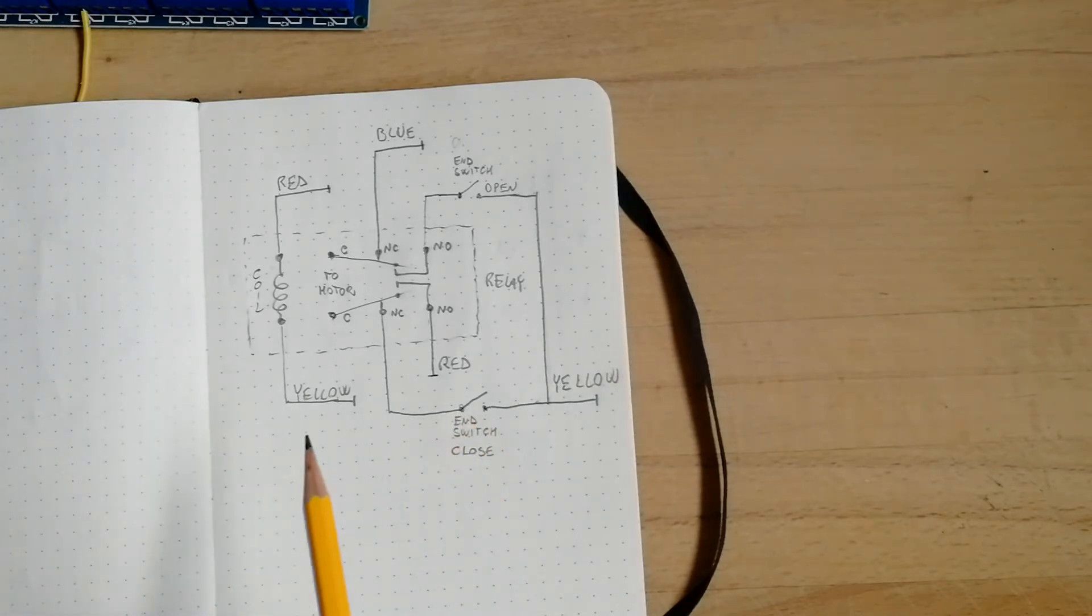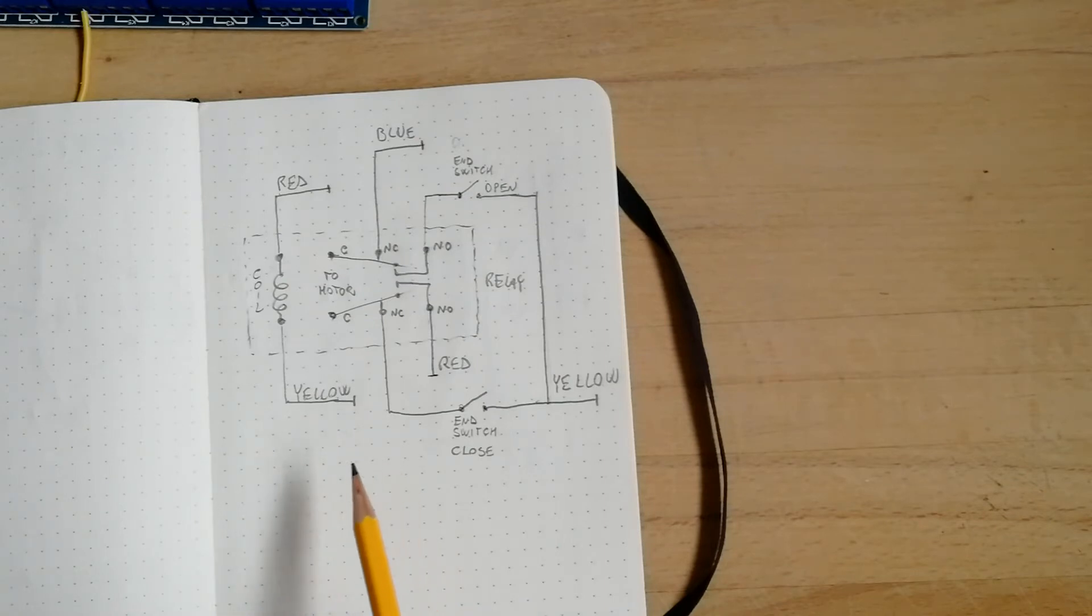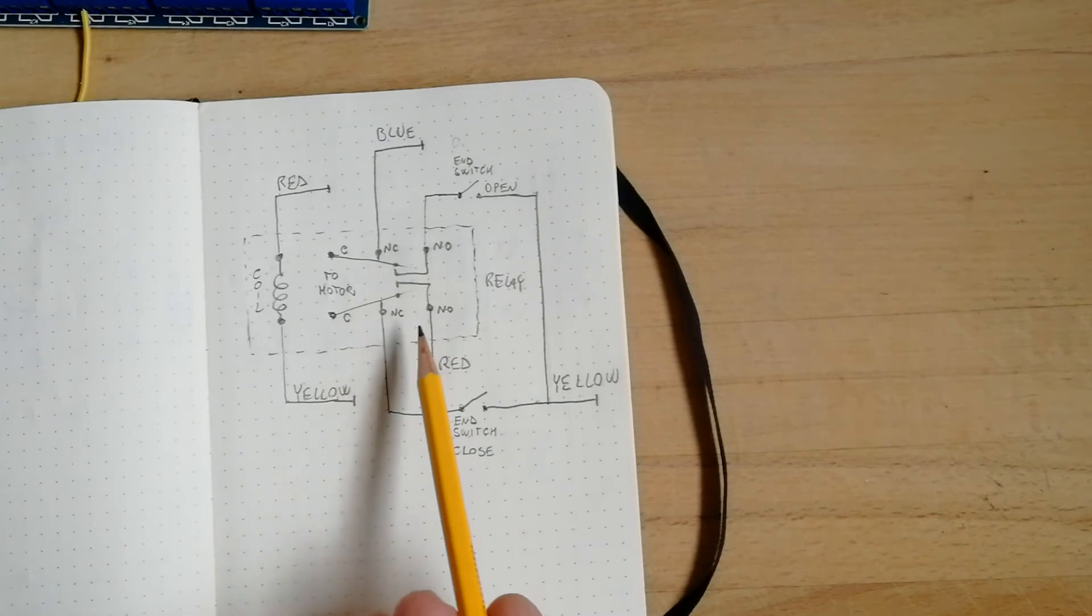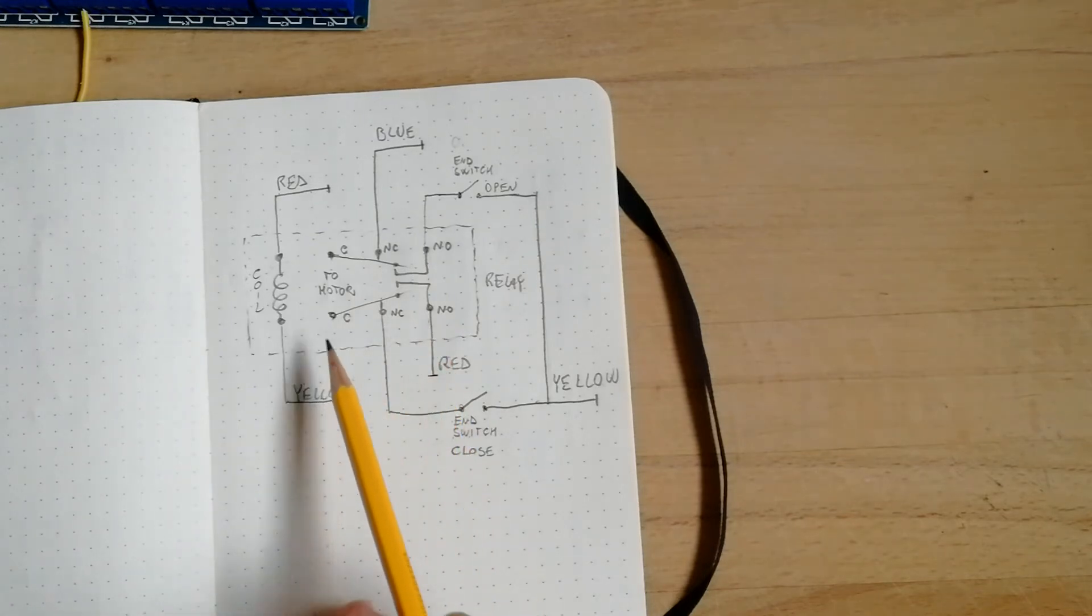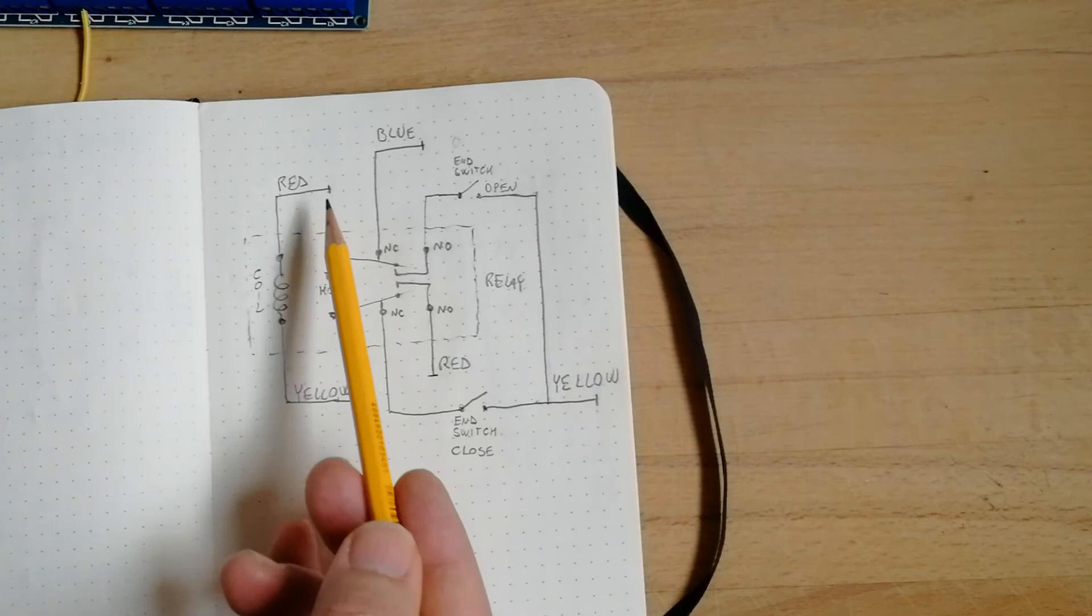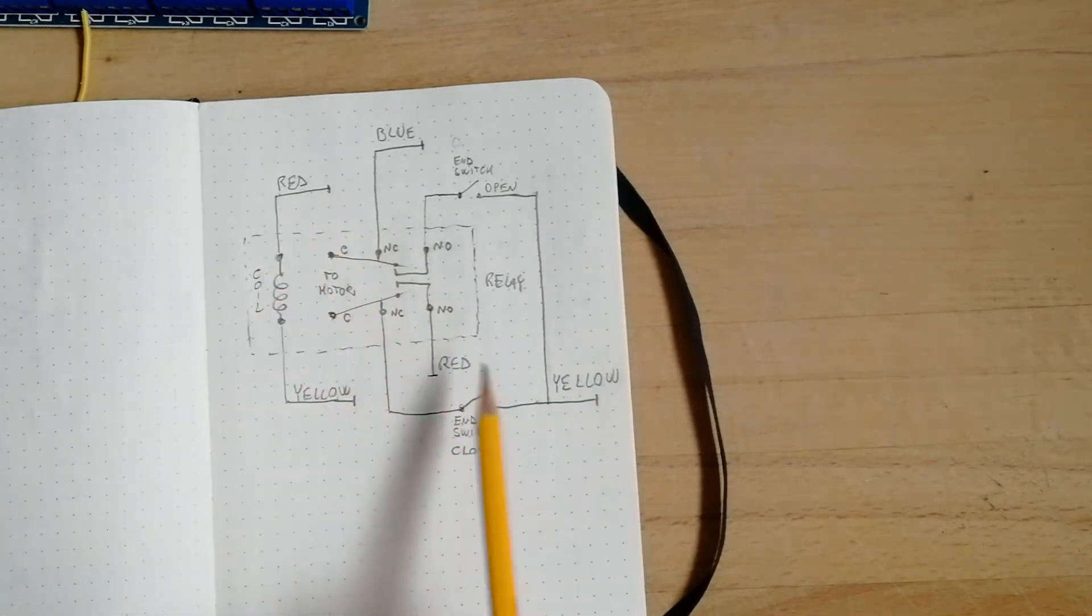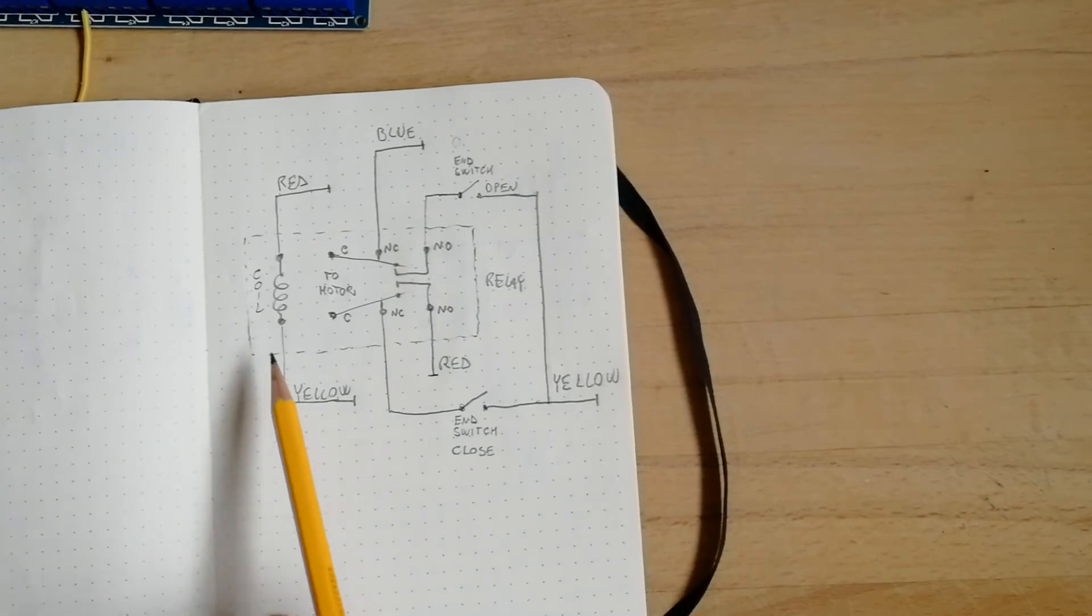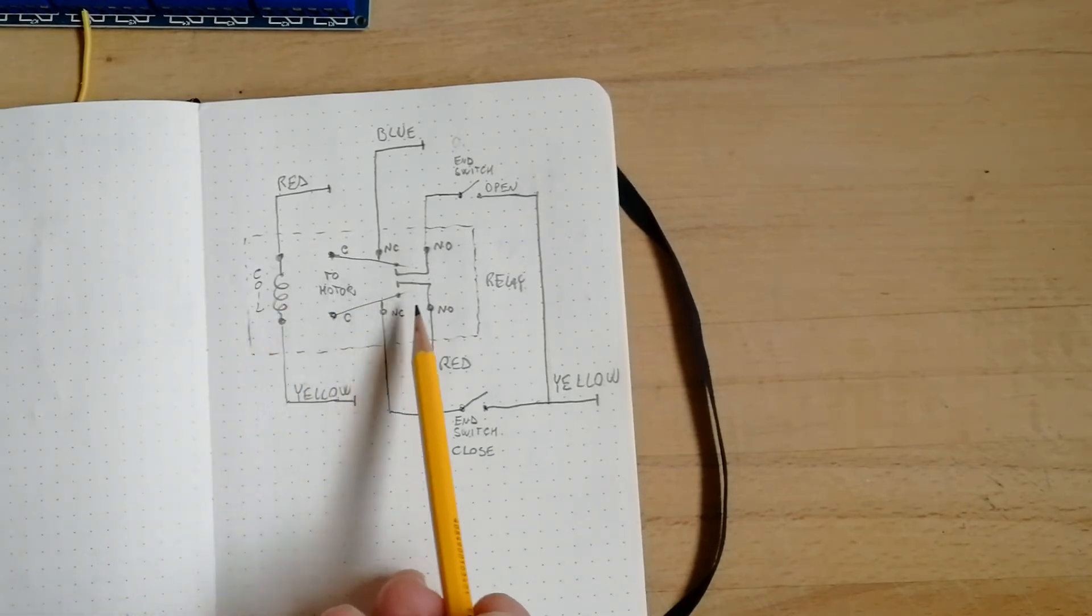On the opposite, when we want to open and keep the valve open, we put the positive on the red, and this is here and here, and the yellow is the ground.